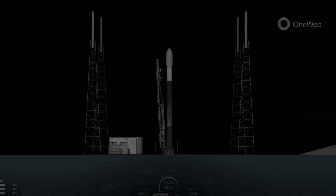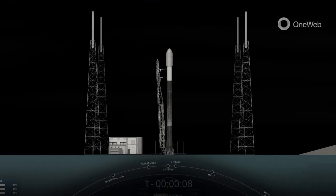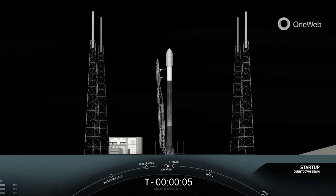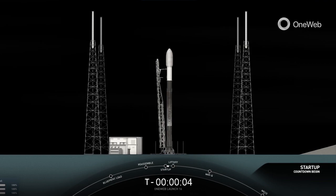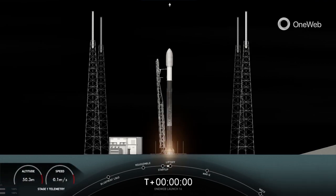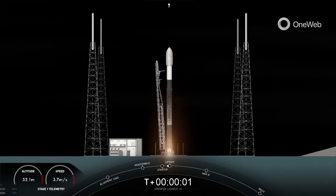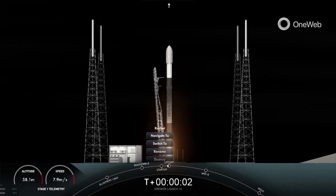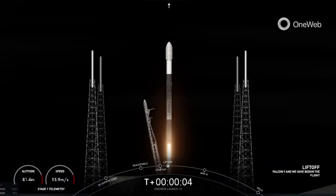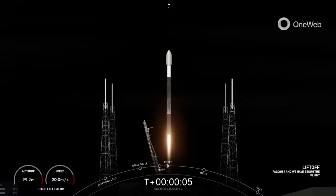T-minus 10, 9, 8, 7, 6, 5, 4, 3, 2, 1. Engines at full power and liftoff of Falcon 9.